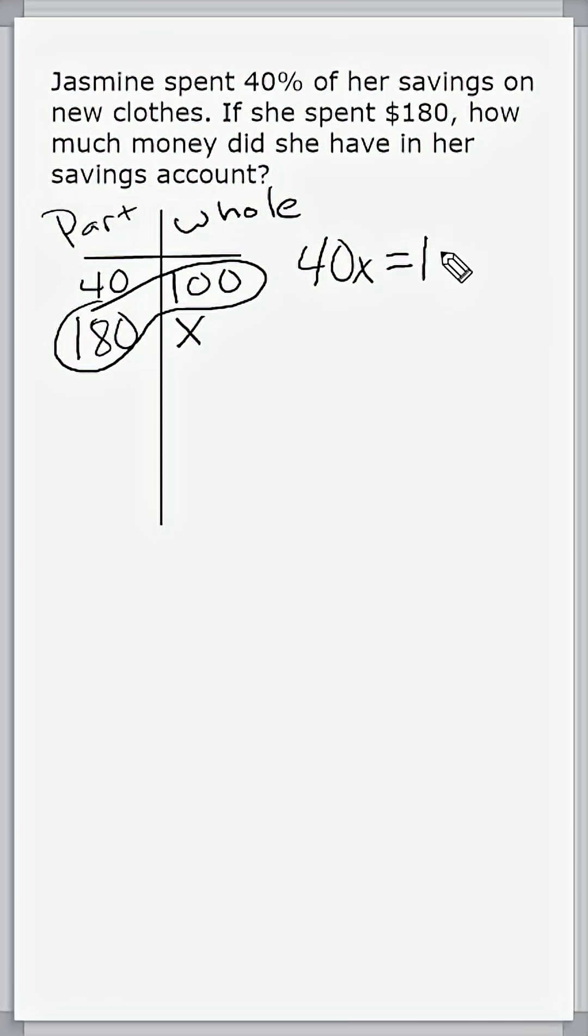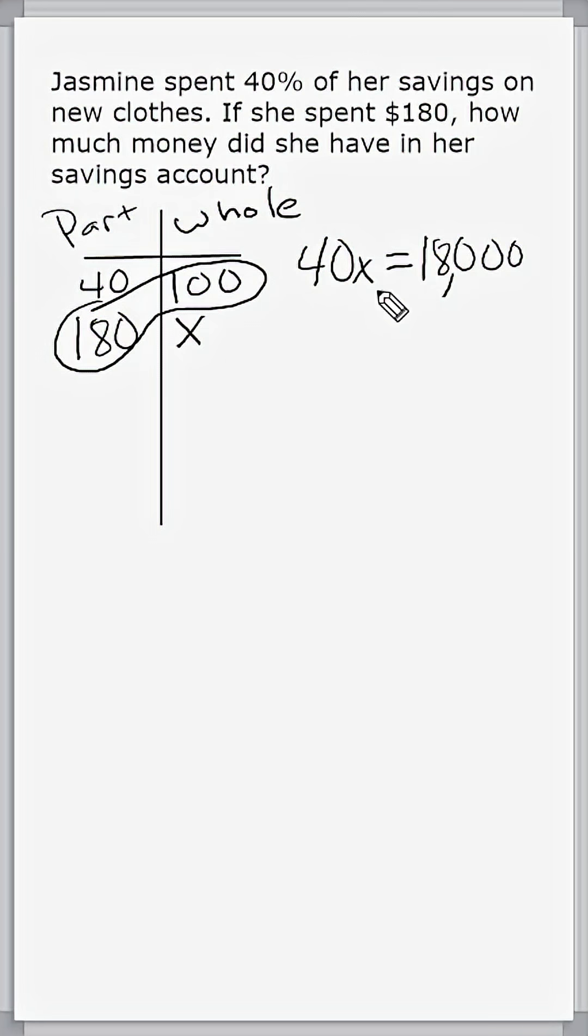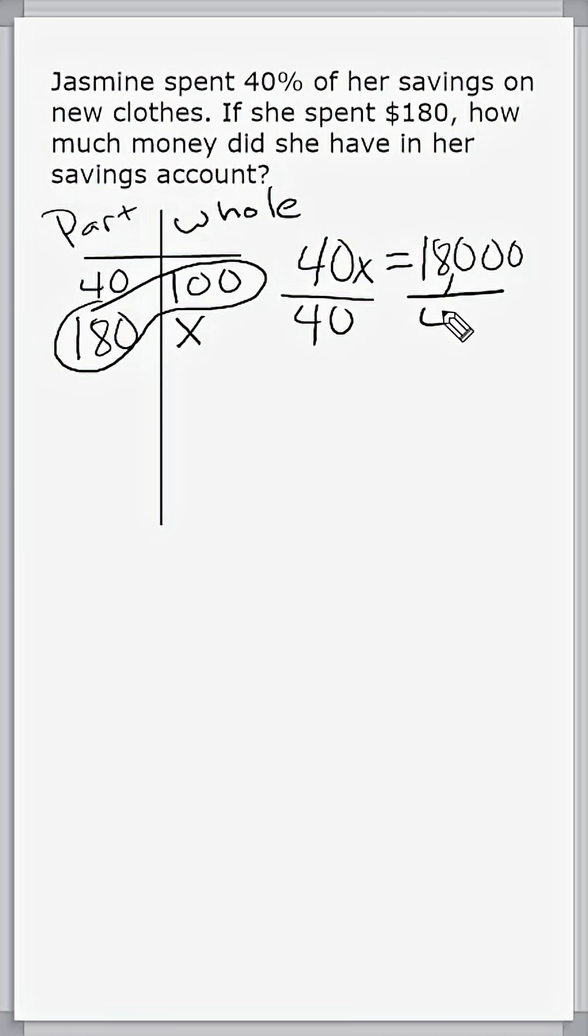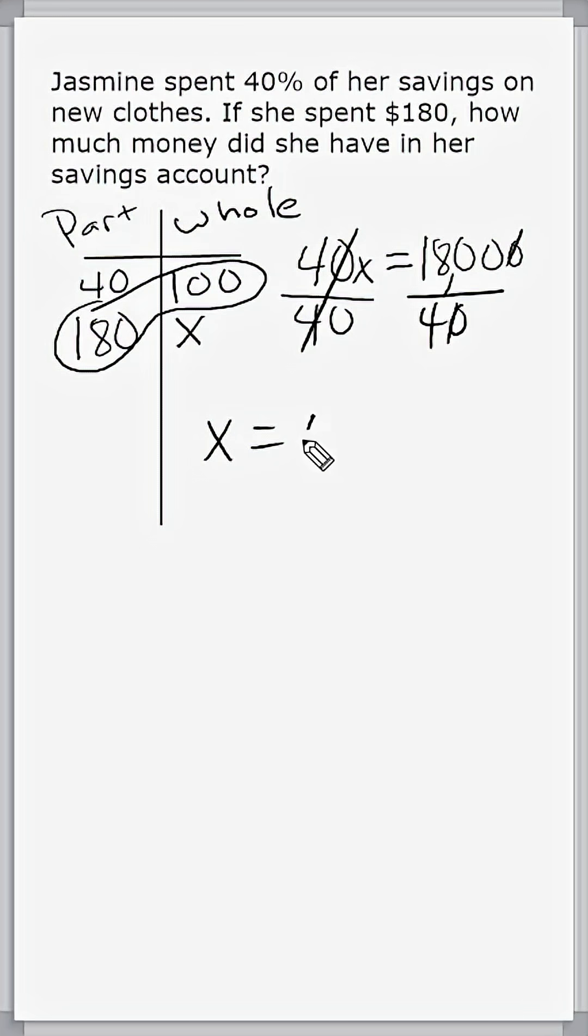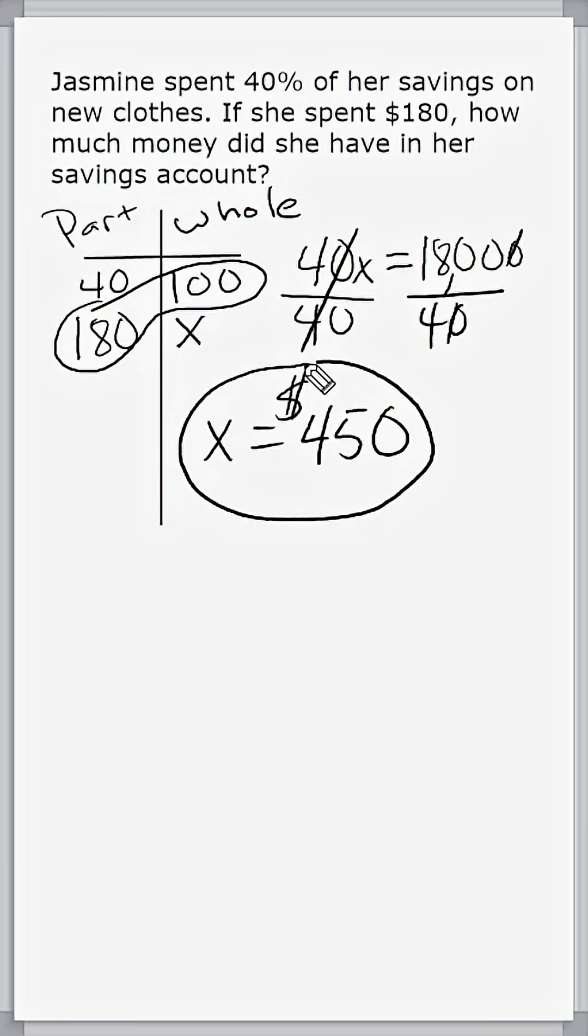So we can just write 180 and stick two zeros behind it, and that would be 18,000. All we have to do to figure out what X is equal to is divide both sides by 40. So we get X is equal to basically 1,800 divided by 4. Half of 1,800 is 900 and half of 900 is 450. So that would be $450 in her savings account before she went and spent $180.